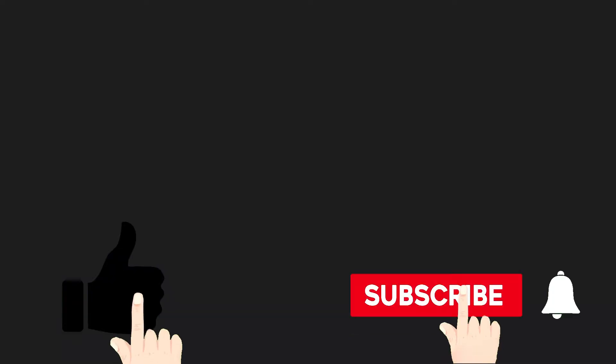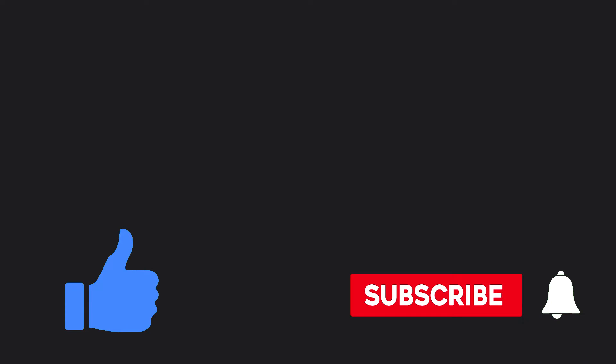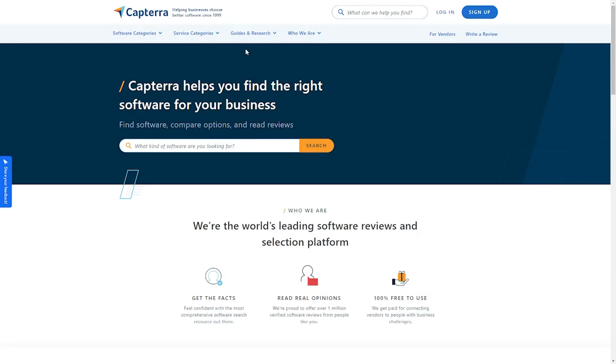Before we continue, make sure to like this video and subscribe to our channel. The money-making method I would love to discuss with you today is a platform that allows you to write a review about a particular software and get paid for it.